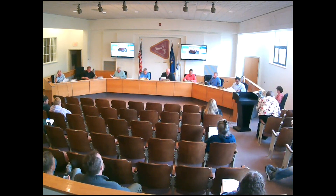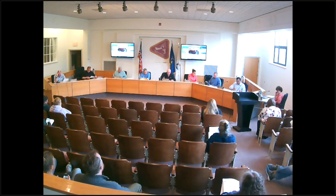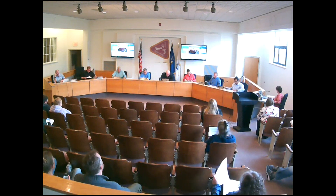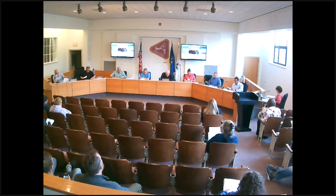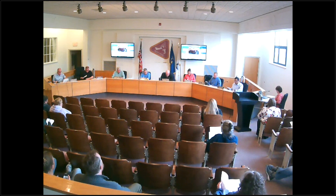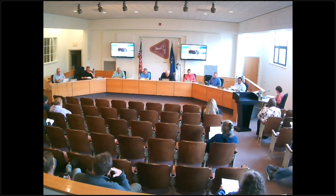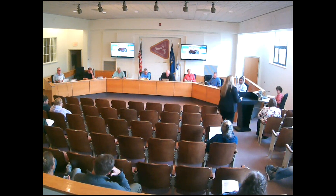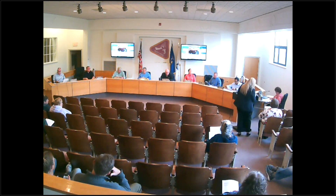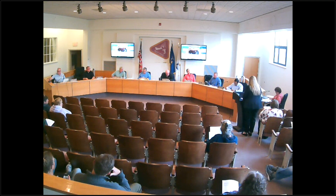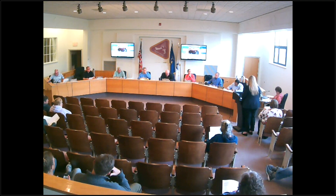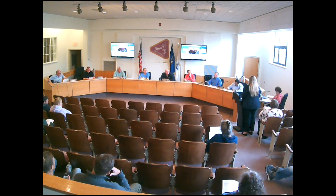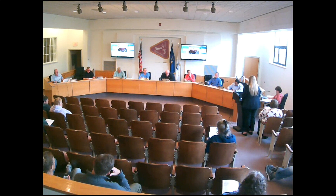We have two proclamations tonight. Before I read the first one, St. Lawrence County Board of Realtors president Elizabeth Trago would like to say a few words. Good evening, Mayor Skelly and members of the Ogdensburg City Council. My name is Liz Trago and I am the president of the St. Lawrence County Board of Realtors. I am here to thank you for your continued commitment to fair housing in the North Country.